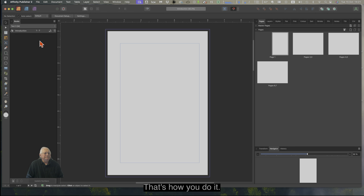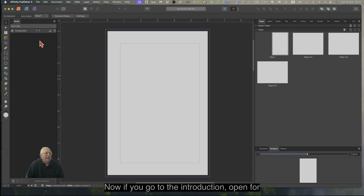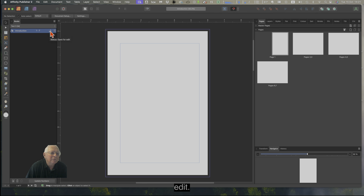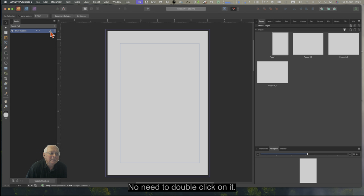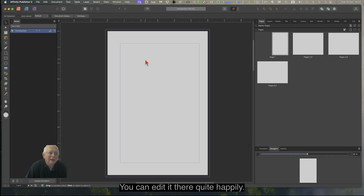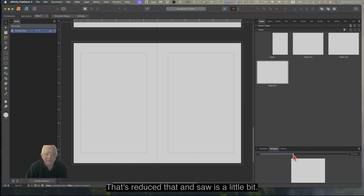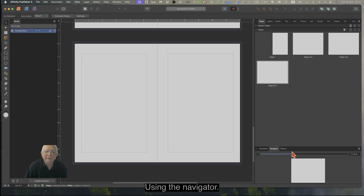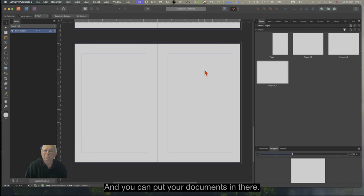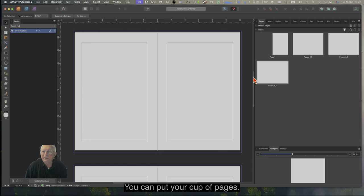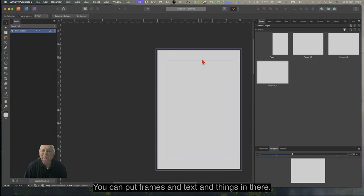That's how you do it. Now if you go to Introduction, it's open for edit — no need to double-click. It is open for edit; you can edit it quite happily and do what you like with it. There are our pages. Let's reduce the size a little bit using the Navigator. You can put your cover pages, frames, text, and things in there.